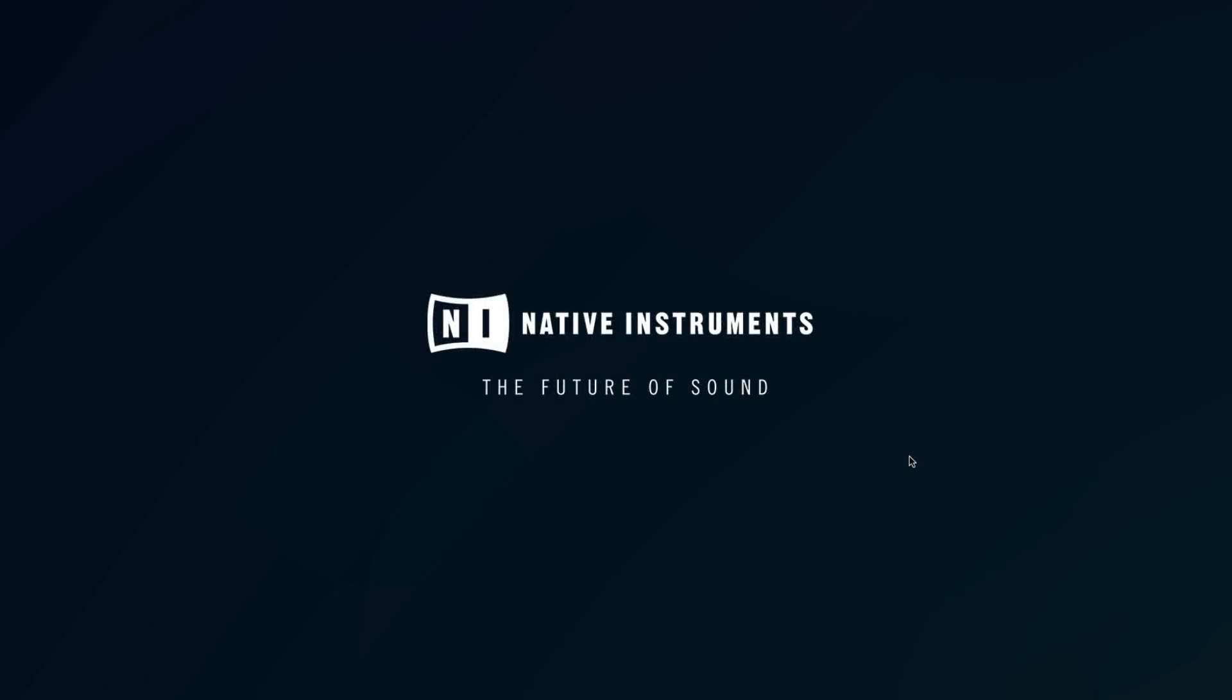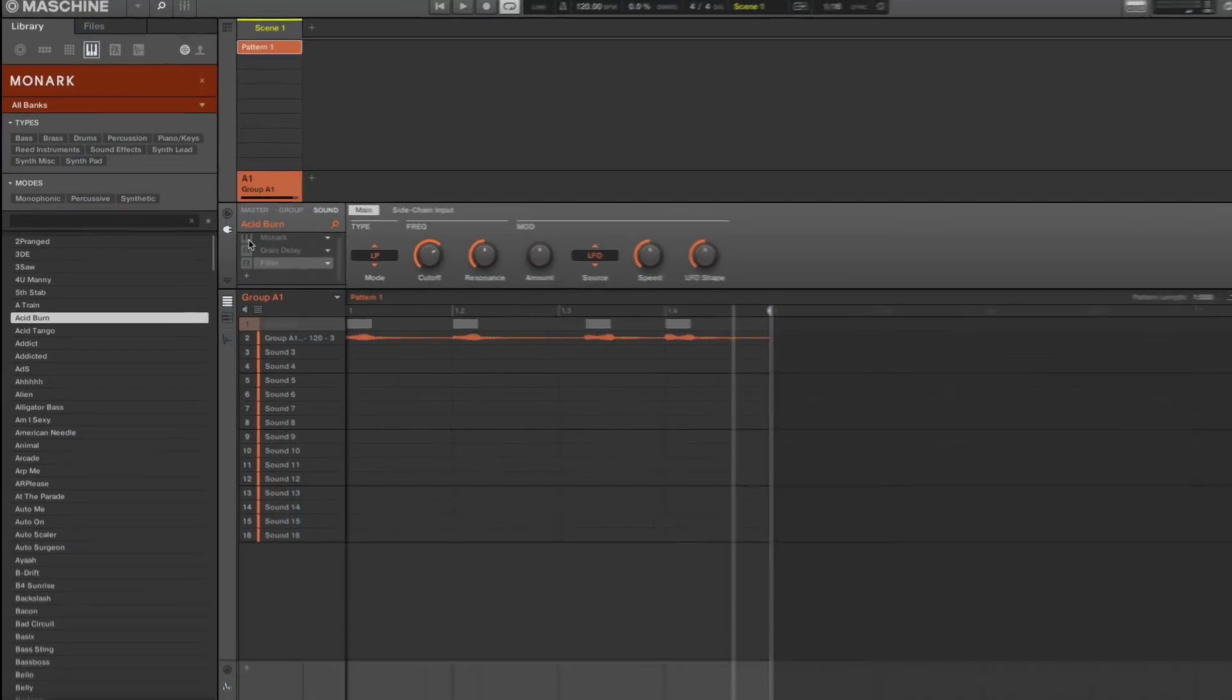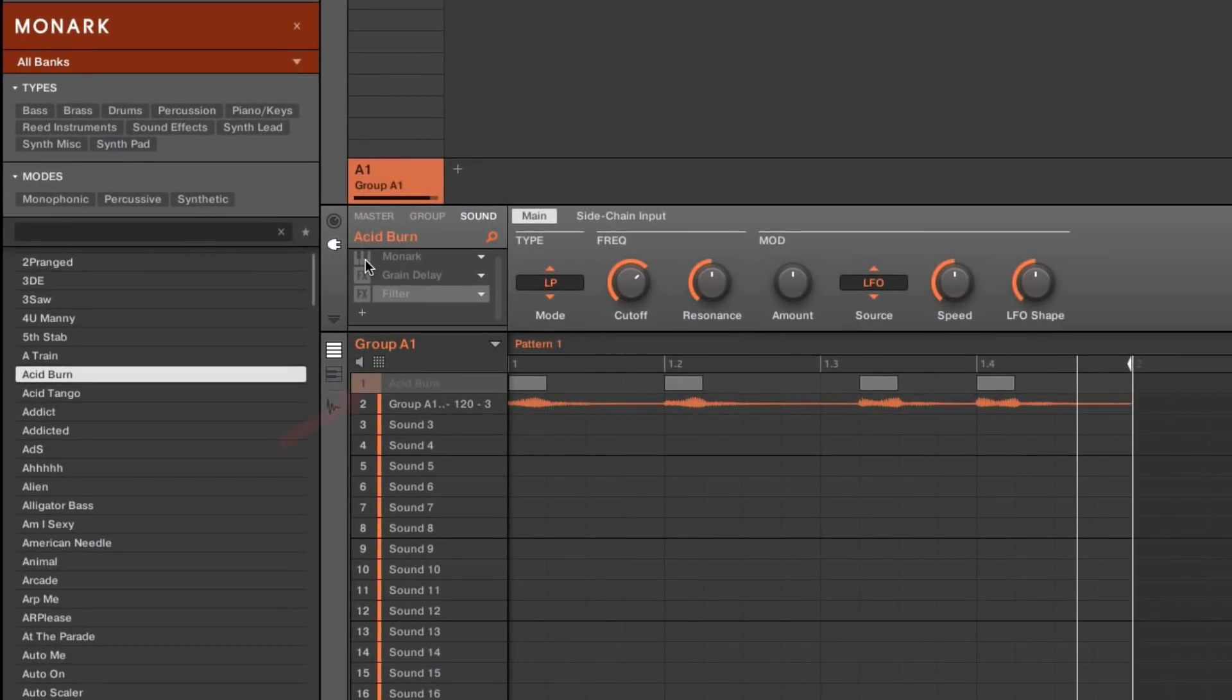Hello, this is Sebastian from Native Instruments. In this video we show you how to export audio from one Maschine sound slot to another by drag-and-drop.